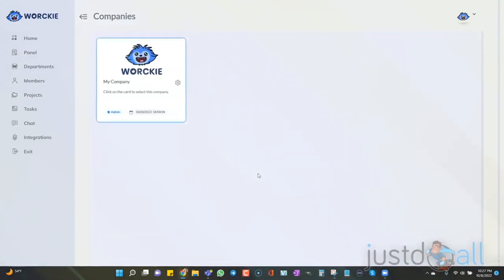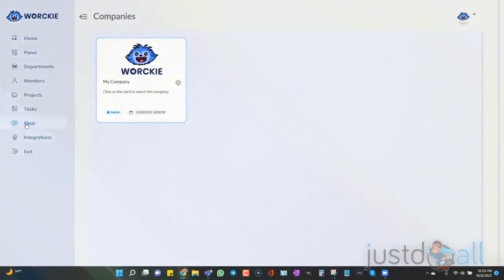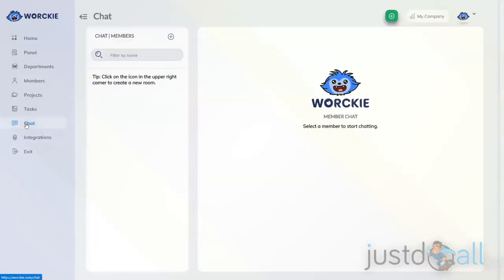So I'm in the Worky dashboard, and I'm going to go over to the left-hand side and choose chat.